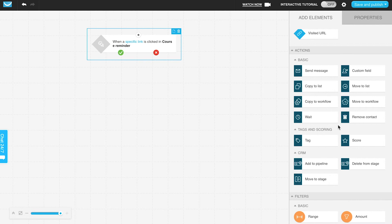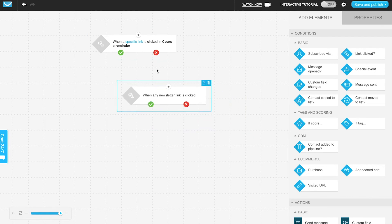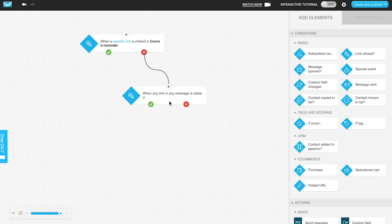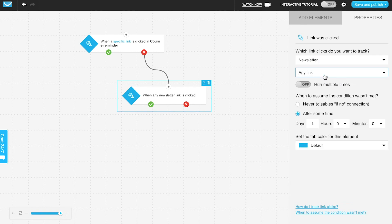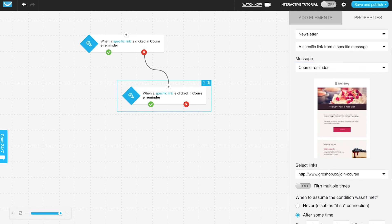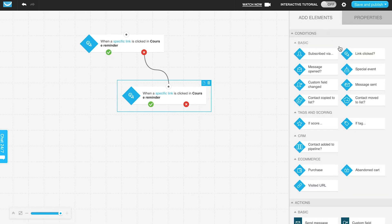You can also stack link clicked conditions. For example, if you have multiple links in a message, you can check: did someone click this link? If no, attach another link clicked condition and specify a different link to check. So if they didn't click link one, check if they clicked link two — same message, different links. If they clicked that second link they go down that path for a tag, message, or score; if they didn't click that one either, you can handle them accordingly. This is a way to stack conditions and check for clicks across multiple links within the same message.